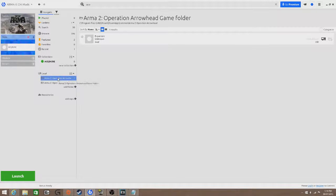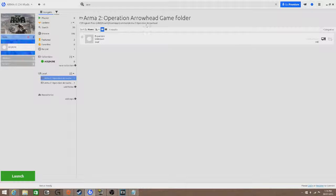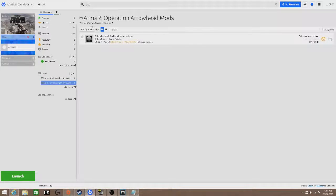It will put it into your Steam directory, which you can see up here where the mouse is, and it also puts it into your Admin Documents Arma 2 folder.